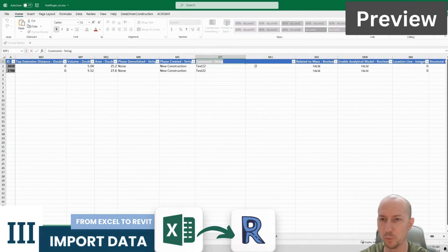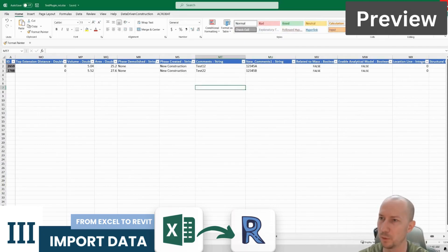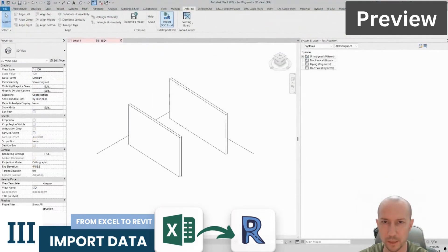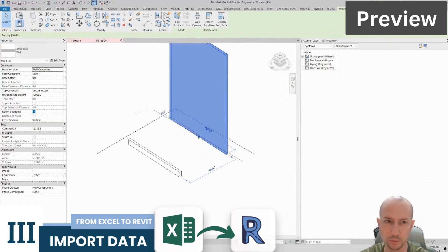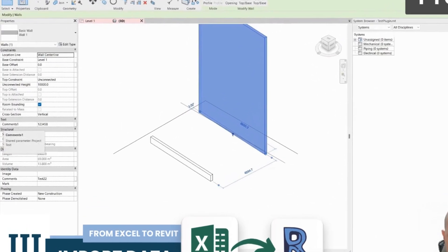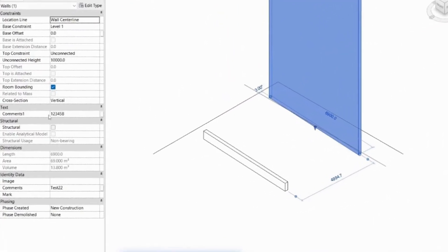And I will create my own parameter. The plugin can create parameters. We'll save the table, close it and now let's refresh the page. Let's select the wall. We can see that a new parameter has appeared and its value has been set.